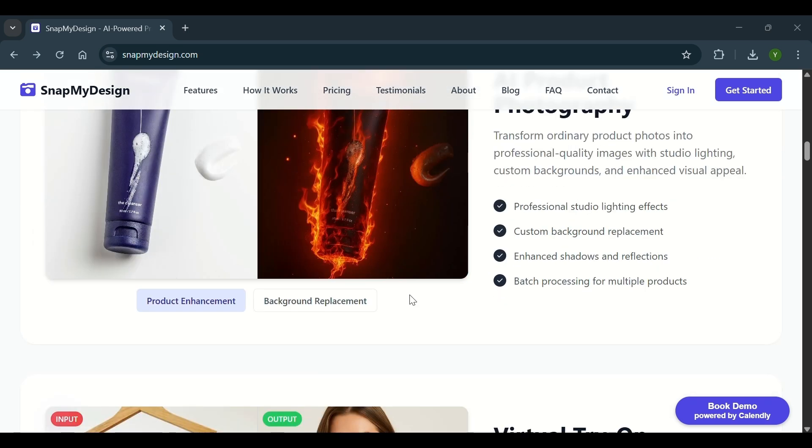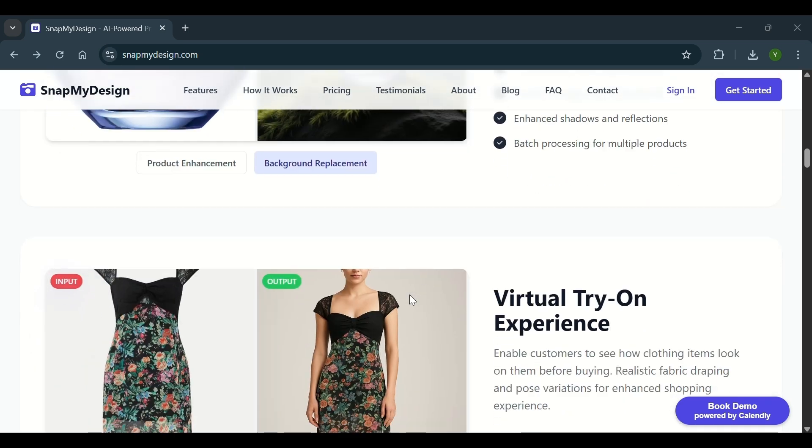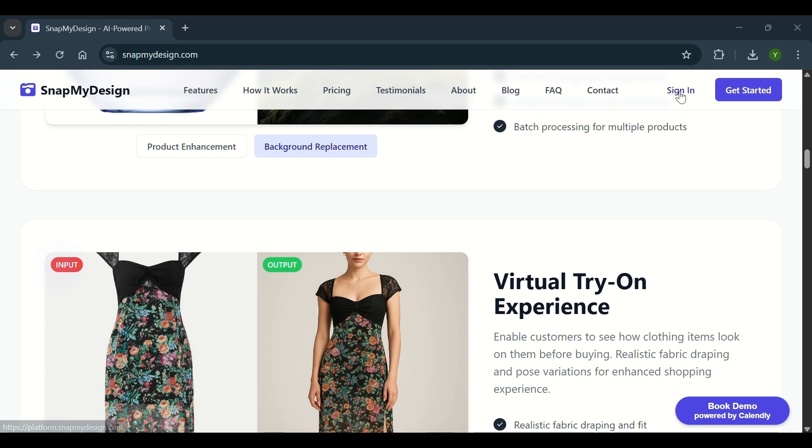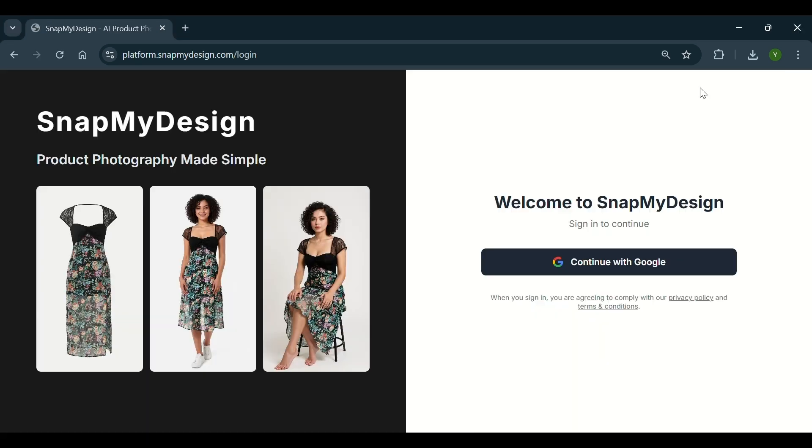First, visit the Snap My Design website. Then, sign in or create a quick account if you are new here.